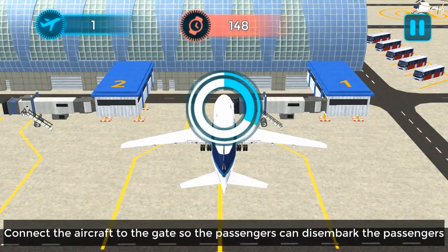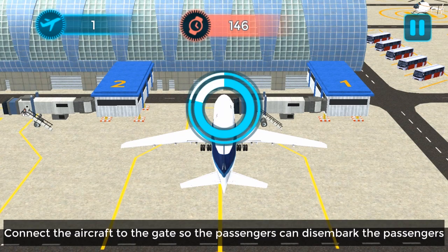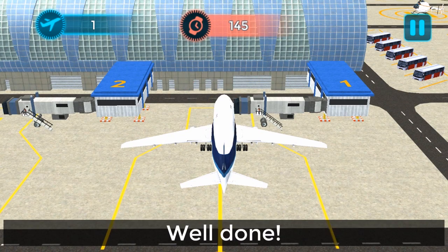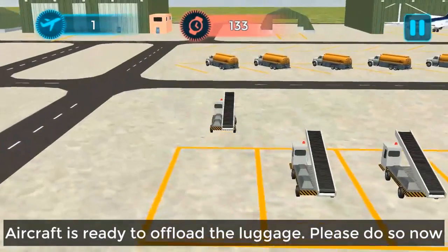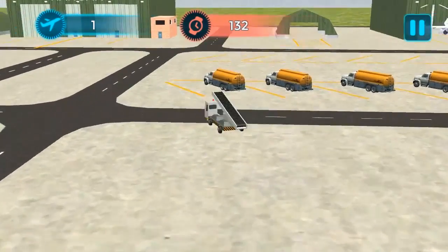Connect the aircraft to the gate so the passengers can disembark. Well done! The aircraft is ready to offload the luggage.